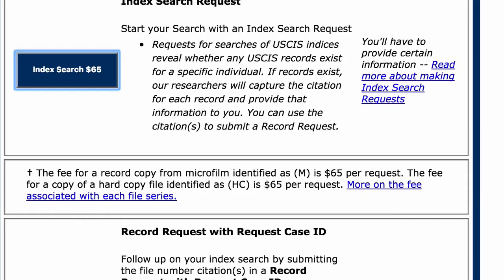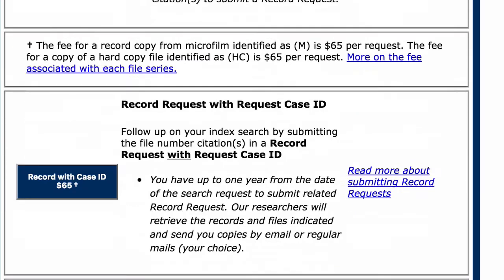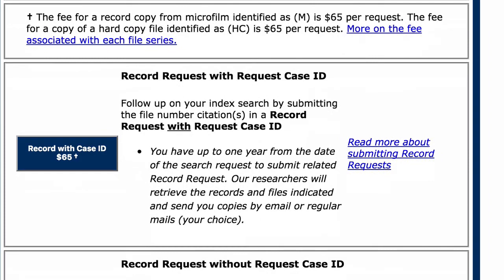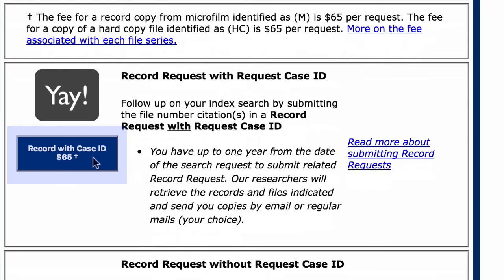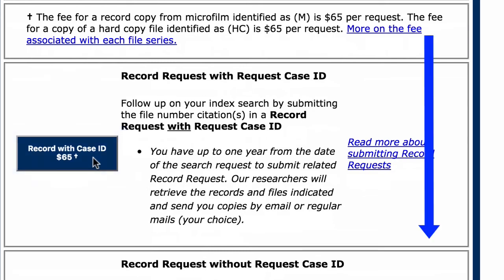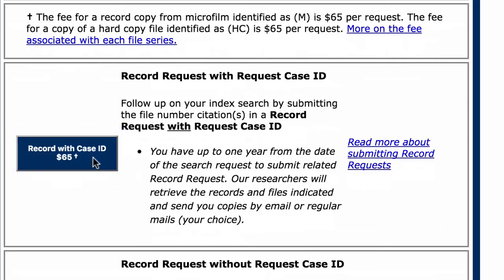Once you find the C file number for your ancestor's naturalization records, you can then skip straight to requesting your ancestor's naturalization documents from USCIS by requesting a record with a case ID. This means you get to skip the index search step altogether. The link to these sites can be found in the comment section of this video.